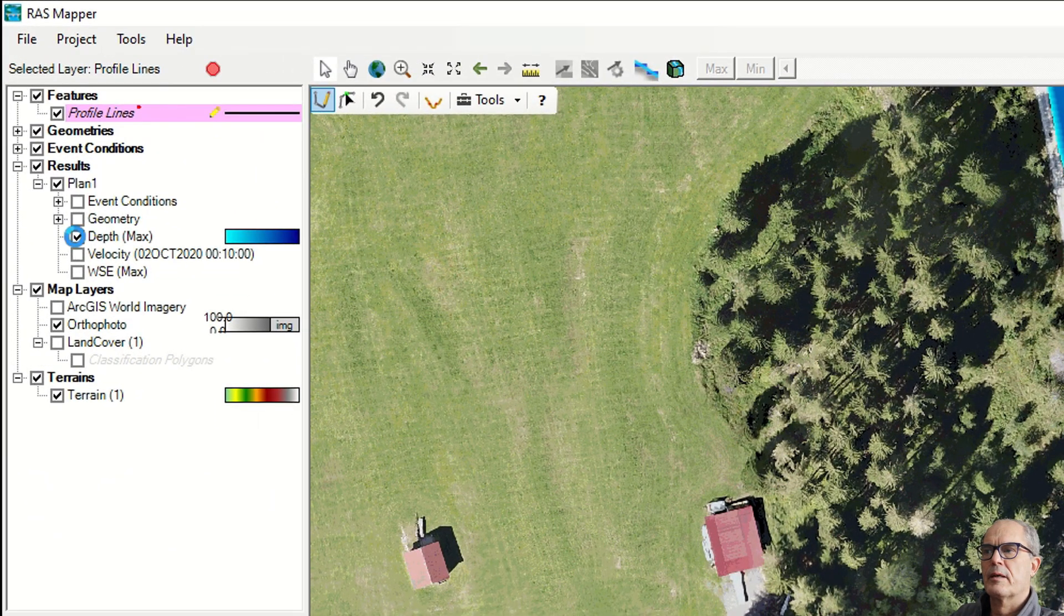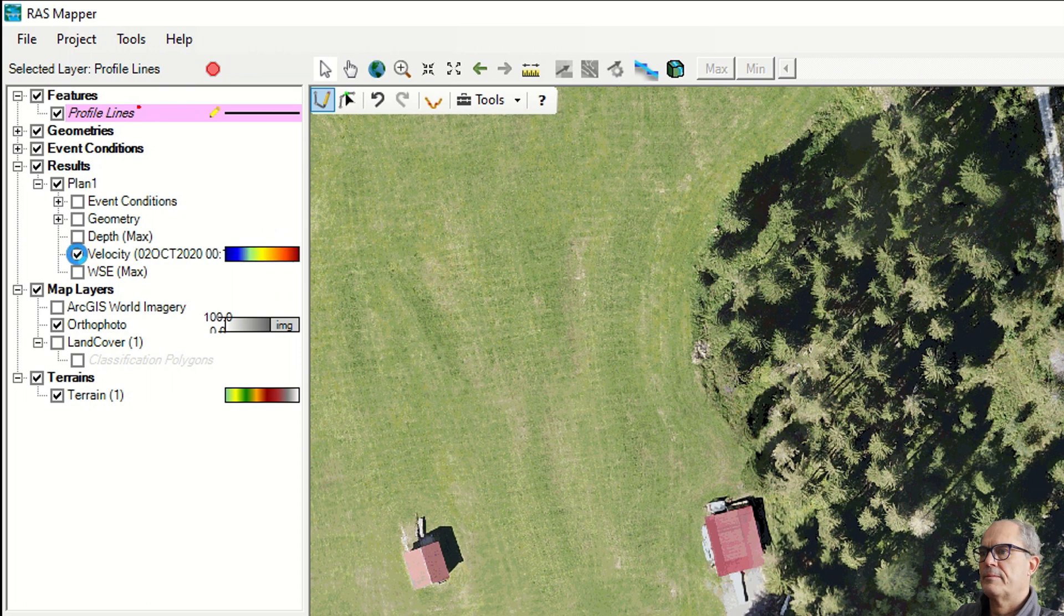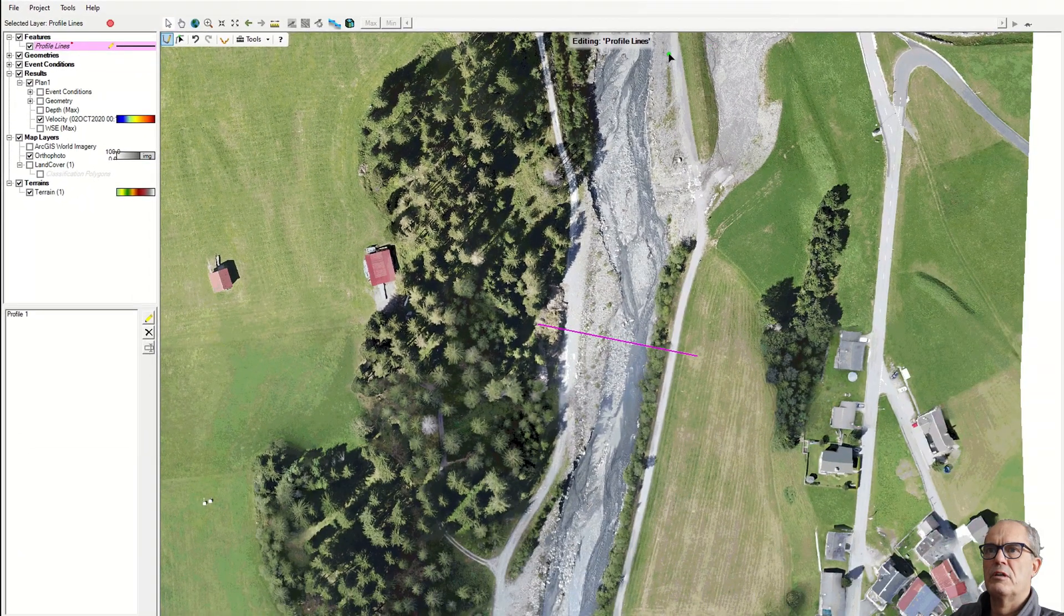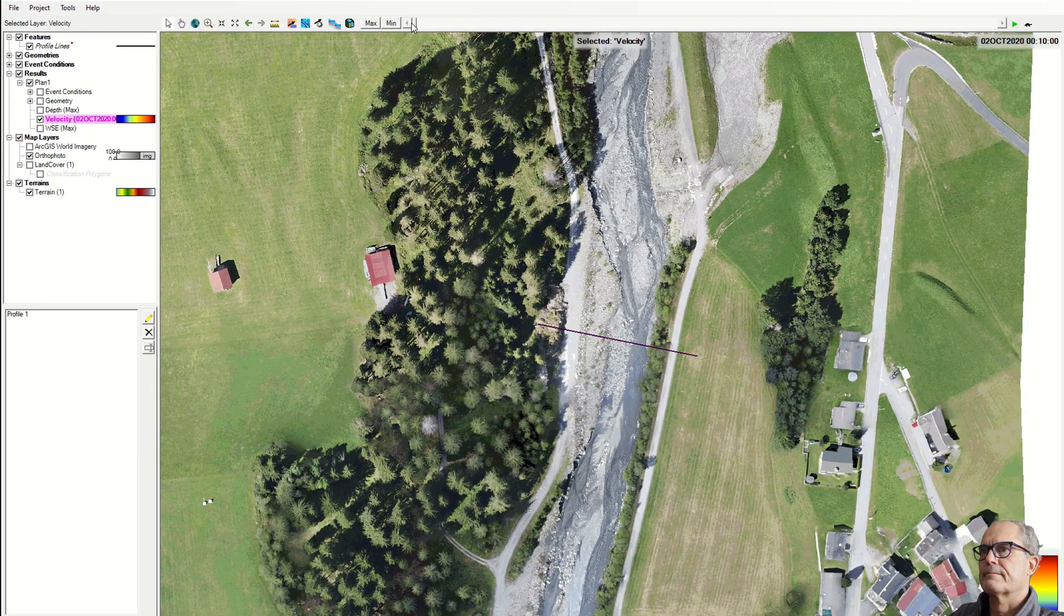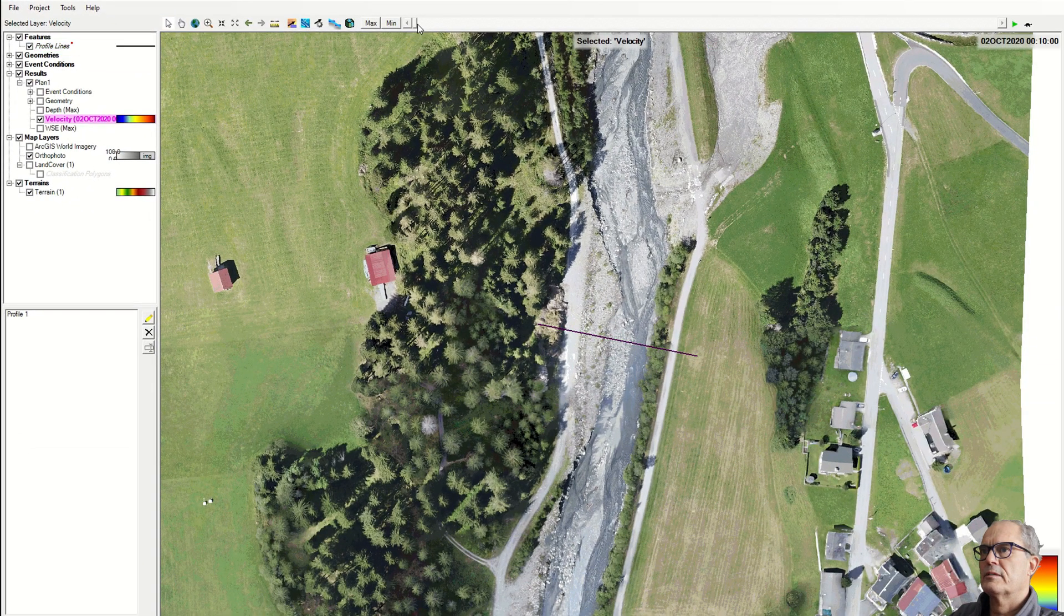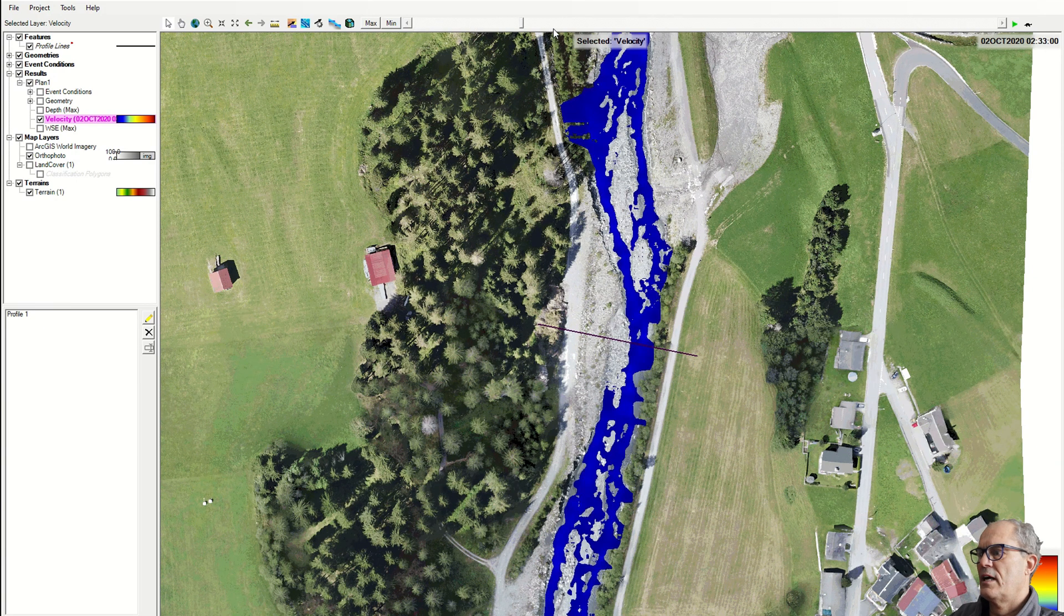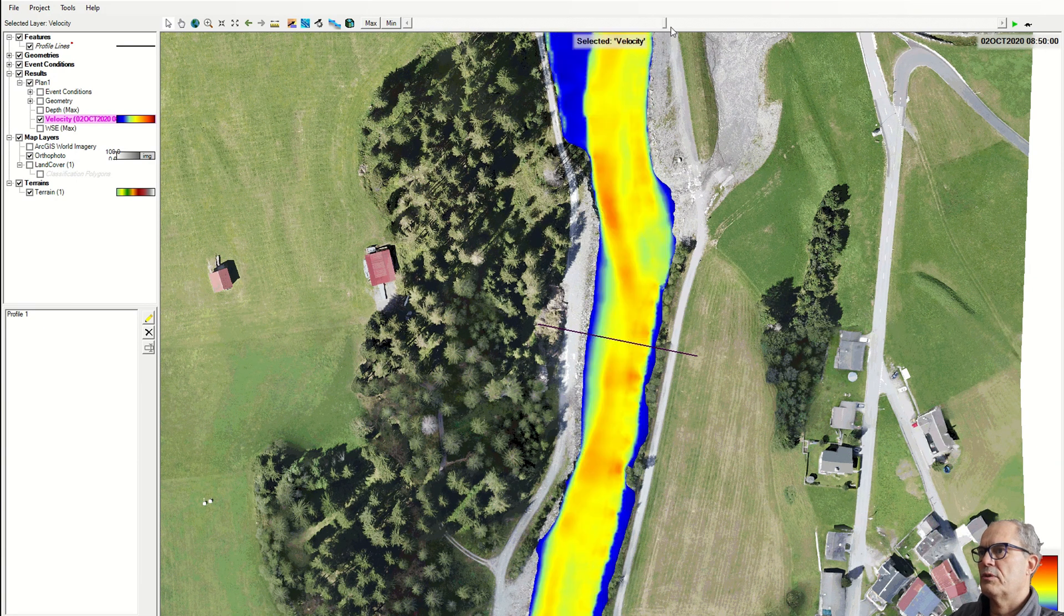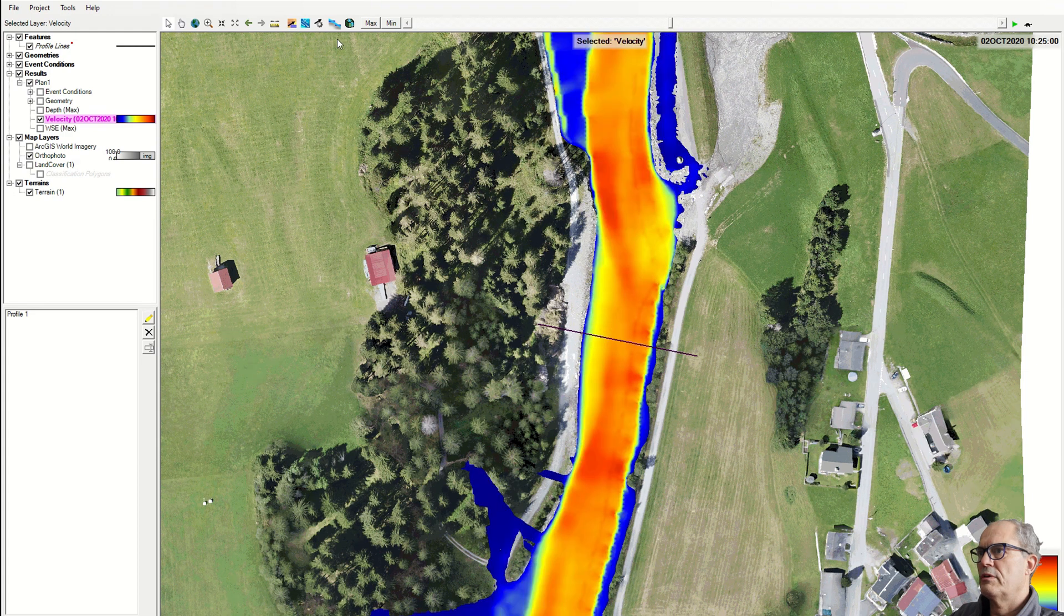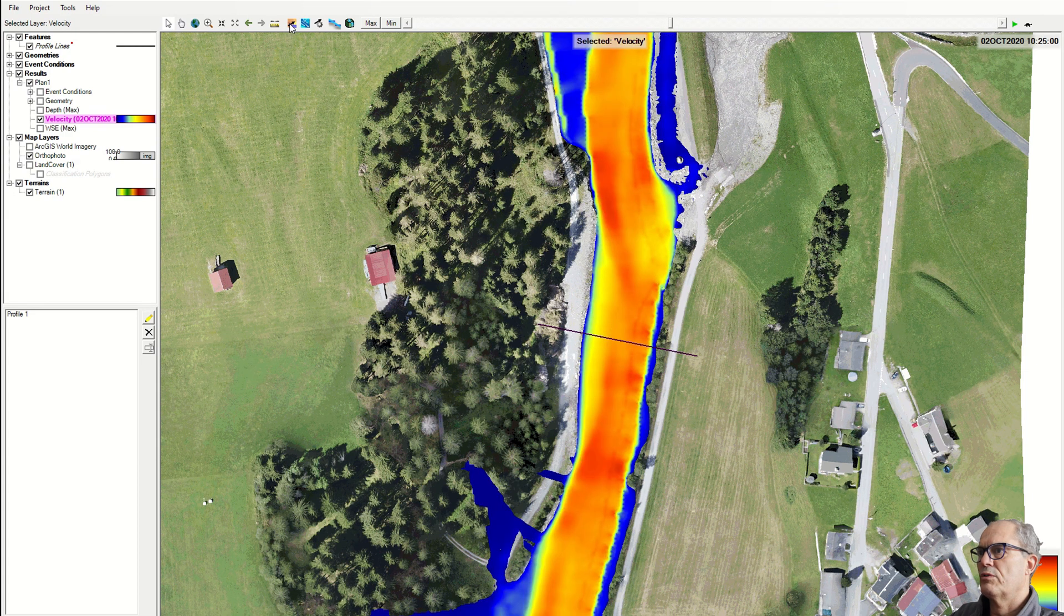With the velocity it is very similar. We click on the velocity layer and we can start again the simulation. And this time we don't have the depth of the water, but we have the velocity of the water.